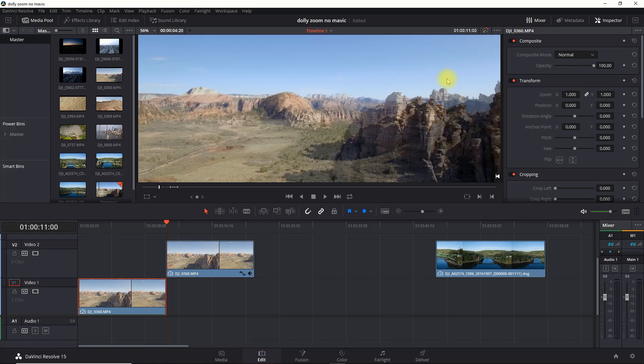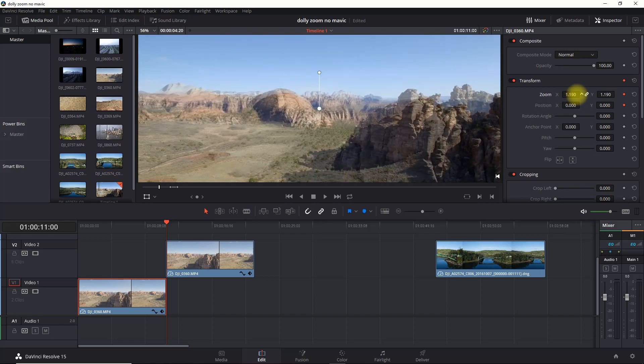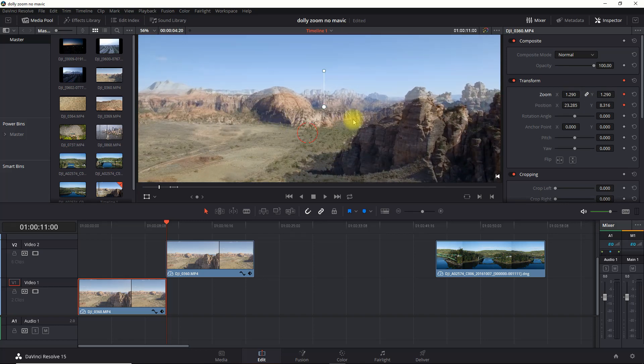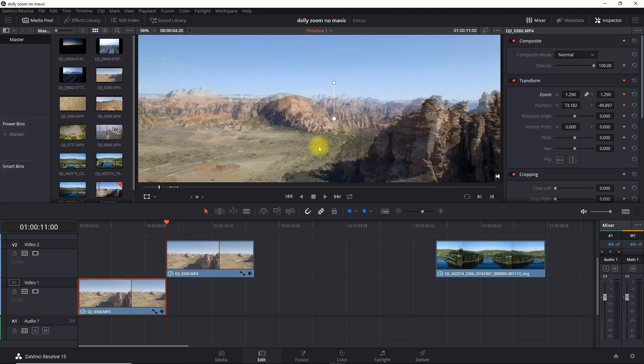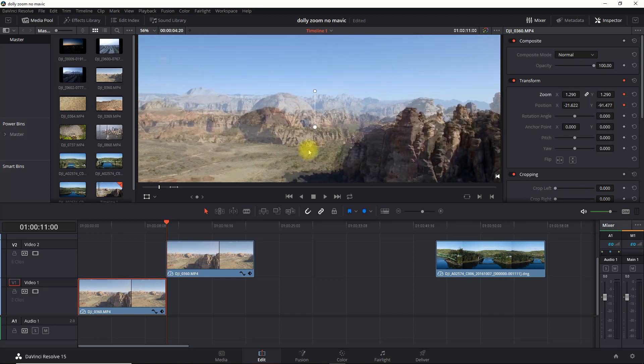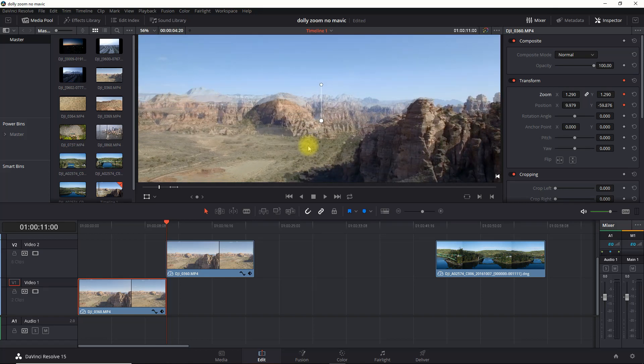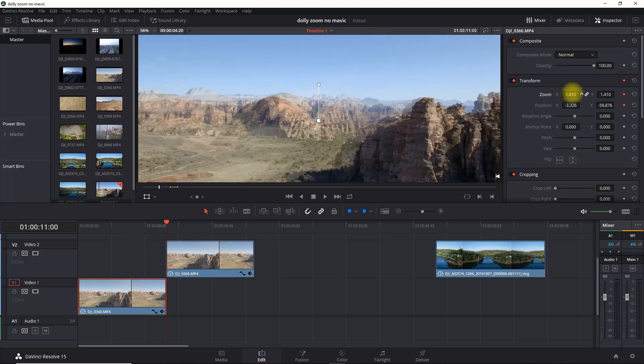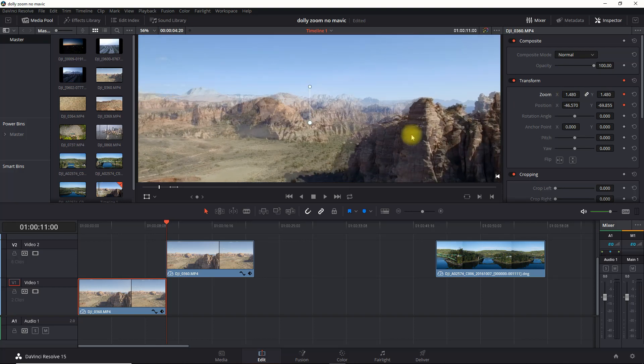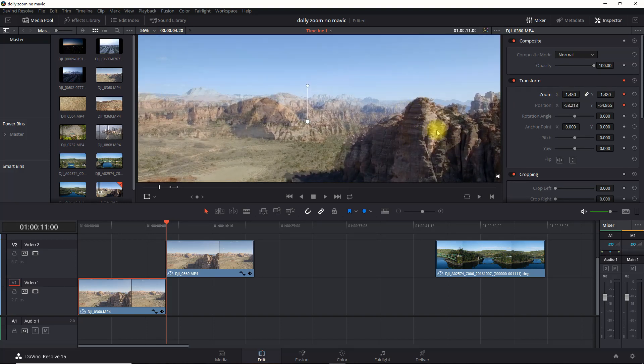We're going to set a keyframe for both the zoom as well as the position. What we're going to do is line up the object size and position of that object in the foreground, which are the mountains in this example, those mountains right in the foreground, so that we line it up between both clips. We're going to adjust this until we get it just right.